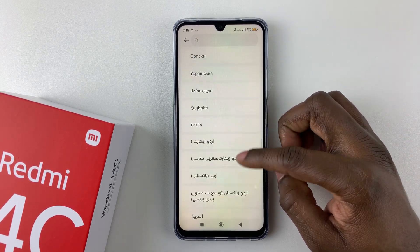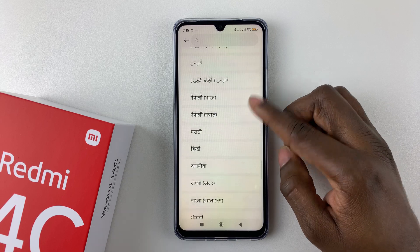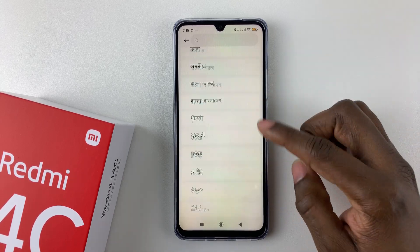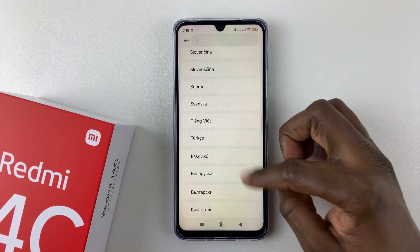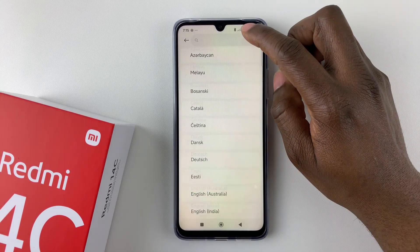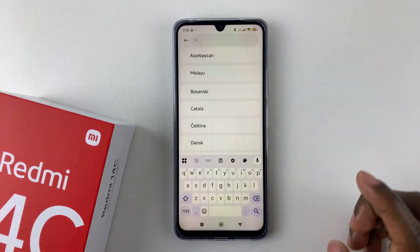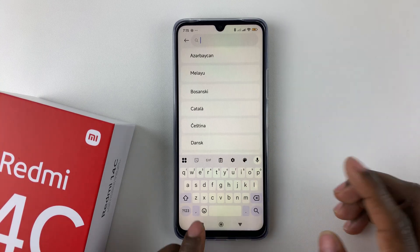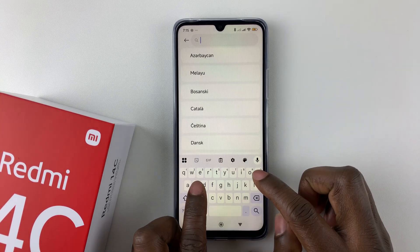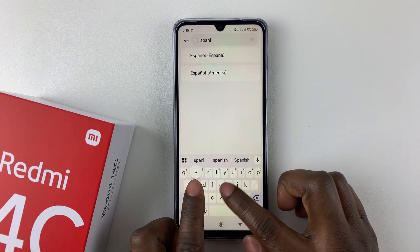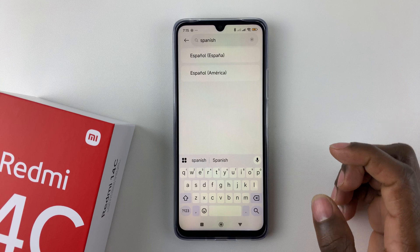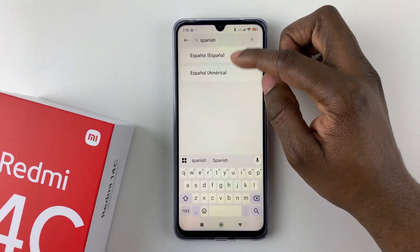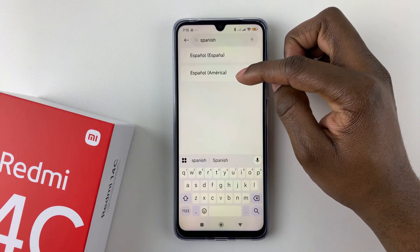If you scroll down and don't see your language, you can simply tap on the search bar at the top and then type in the language that you'd like to use. So let's say Spanish — once you find the language you can simply select the one that you prefer.